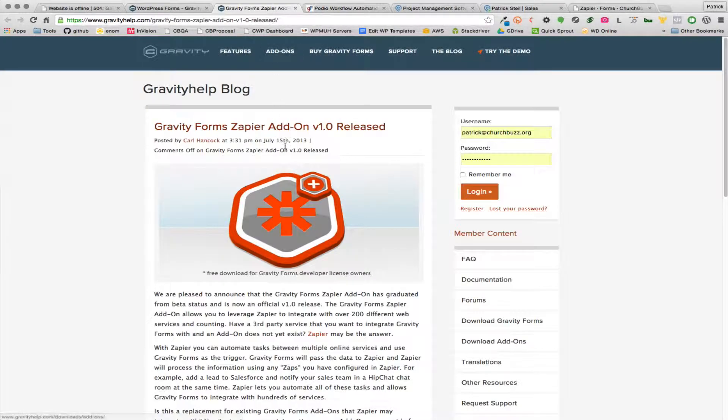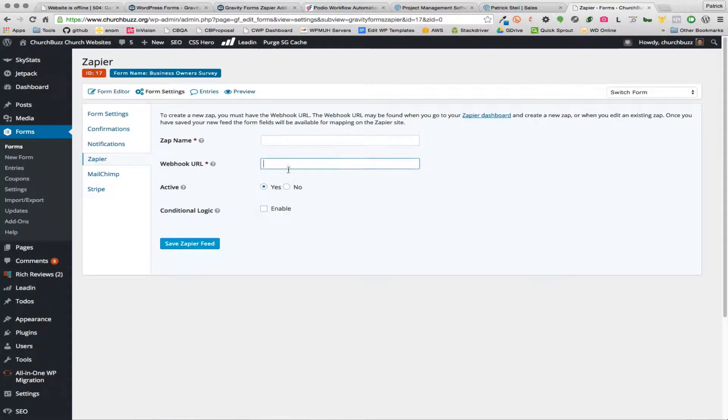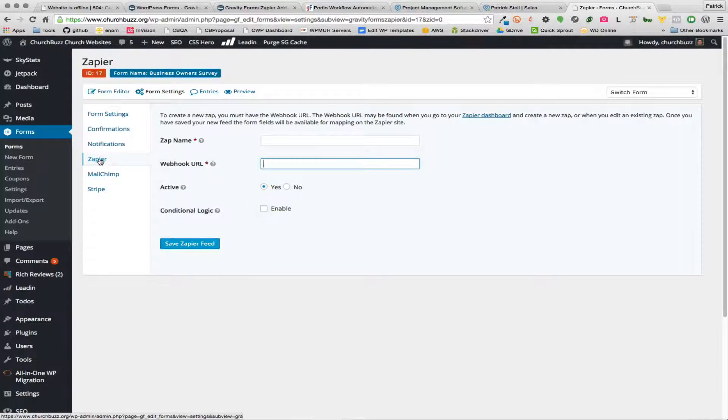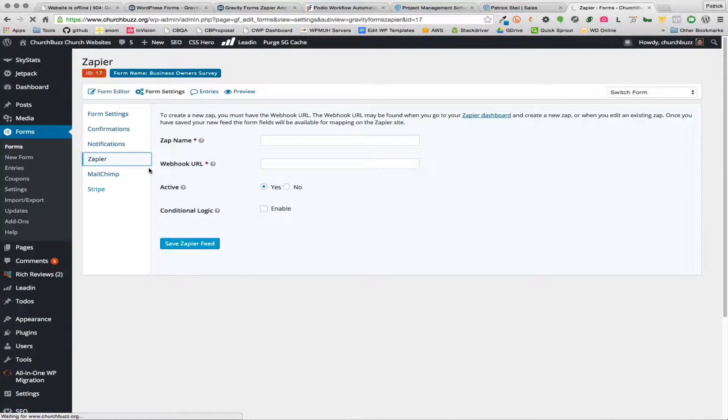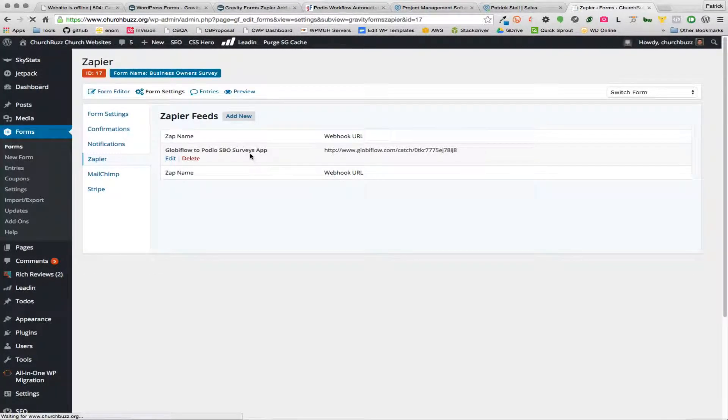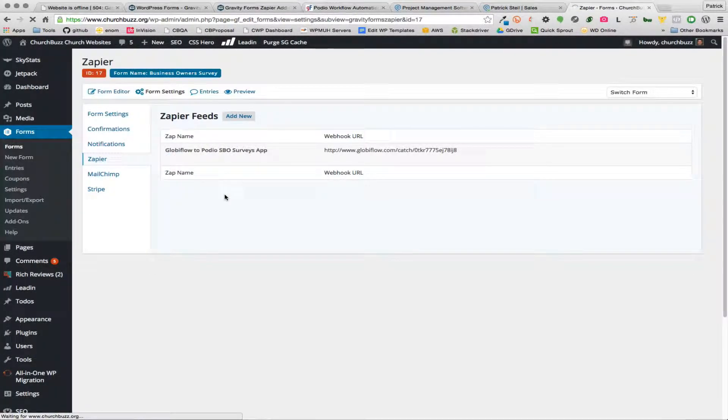Now since I already have this set up I'm not gonna add a new one, but we can look at this, this is the one I had set up for this particular surveys form.